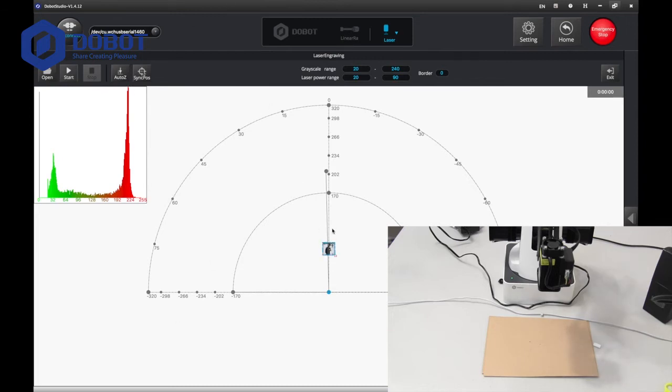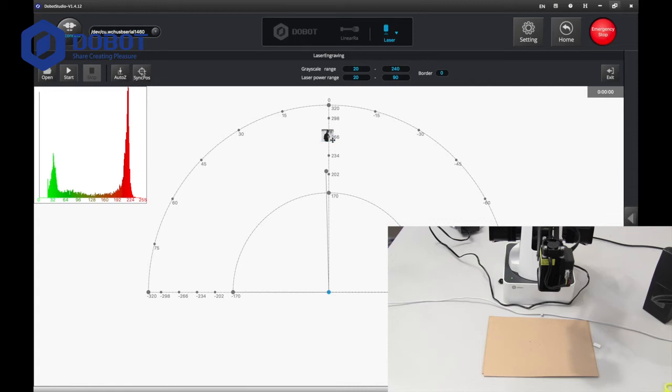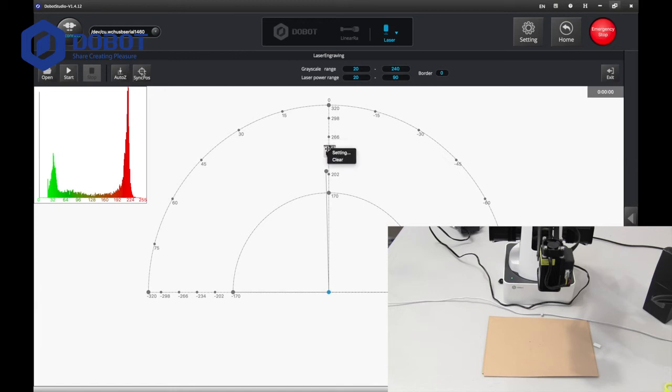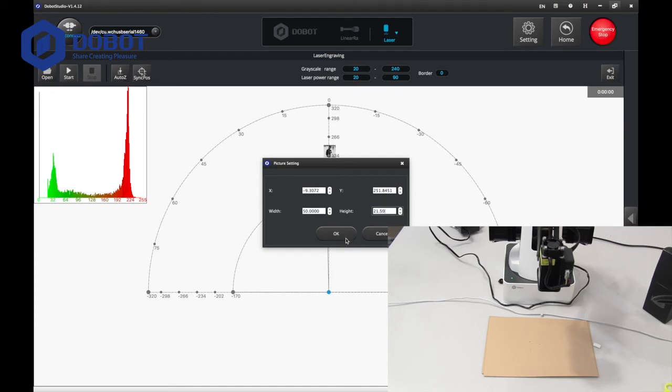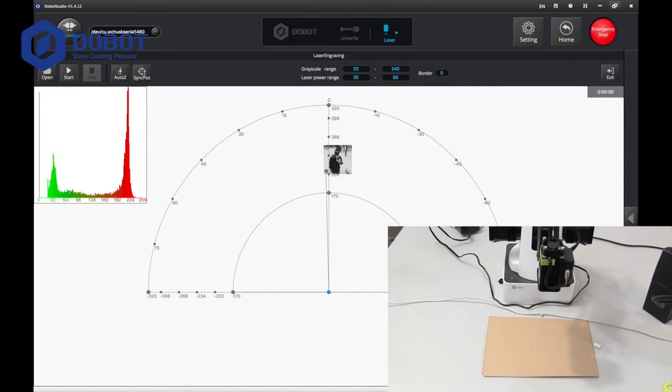I'm going to drag it to the center. Make it a little bit bigger. Let's see. We want to adjust the height. Let's try 50 and 50. Let's see how big that is. That seems good.